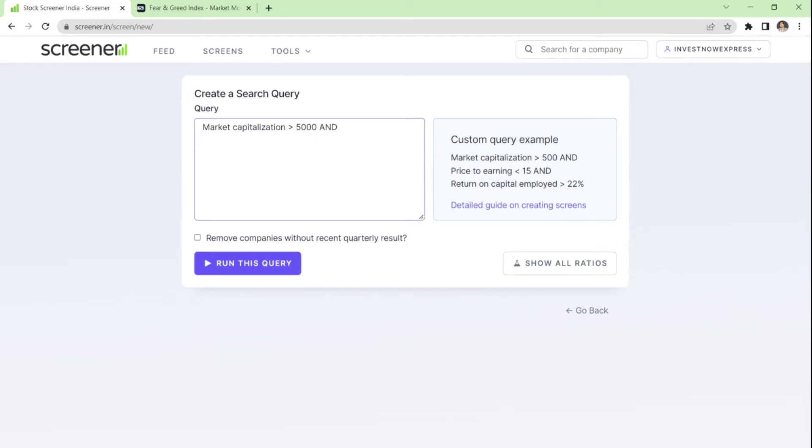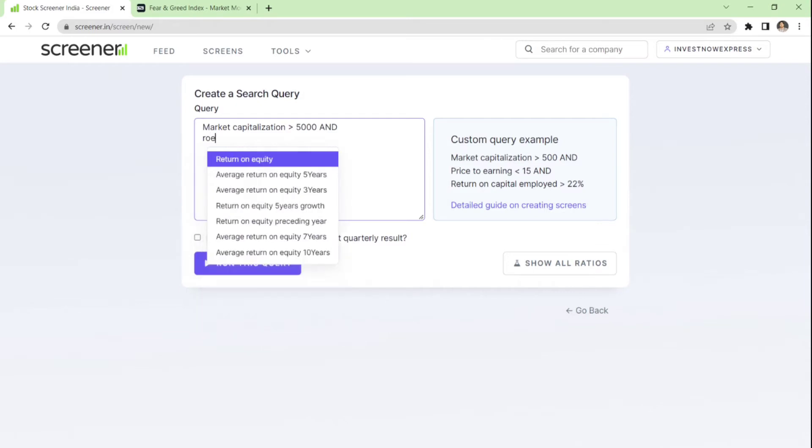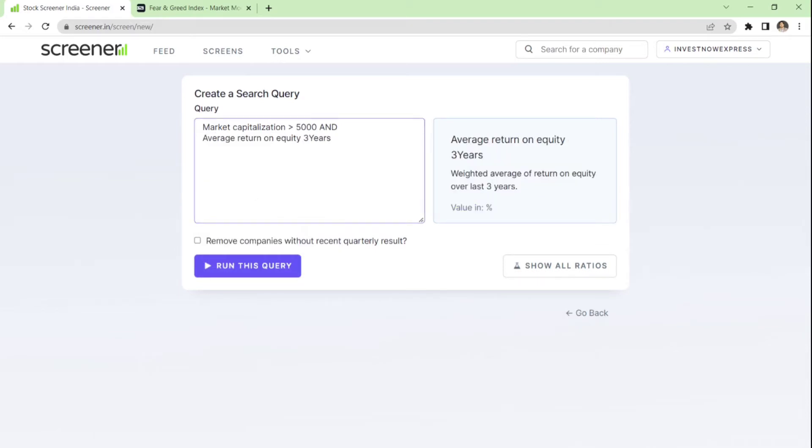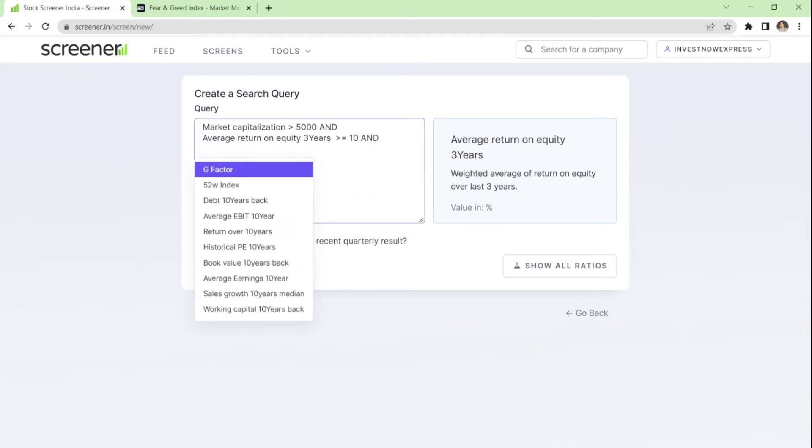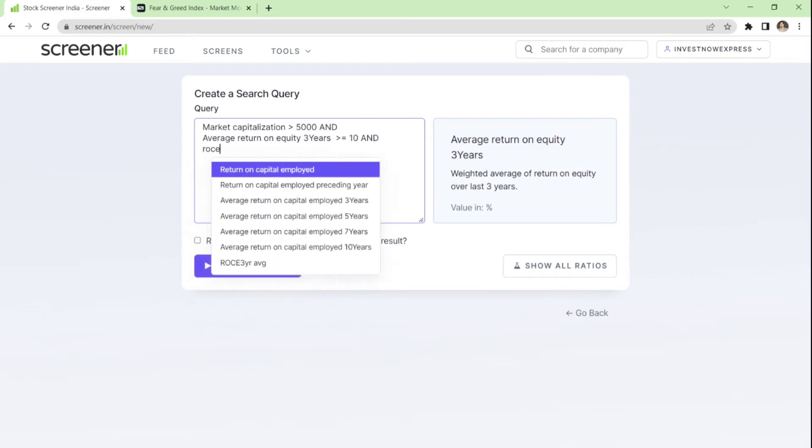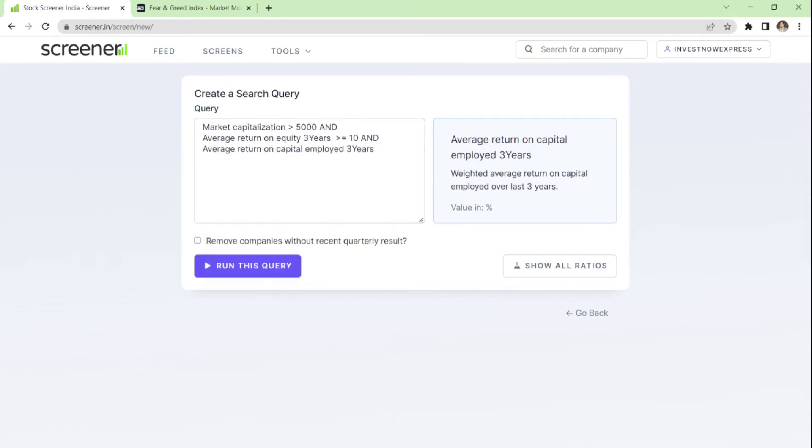Alright, let's proceed. Secondly, I want to see the combination of ROE, which is return on equity, and ROCE, return on capital employed. So if I type in ROE, I will get return on equity and text matching similar to that. I don't want to see return on equity for just the current year. I want to see the average for three years, so I select this and I say that the average for three years should be greater than or equal to—let's say 10%. And now, again, the same combination: average return on capital employed, again three years average, same thing, greater than or equal to 10%. So my second pillar is done.